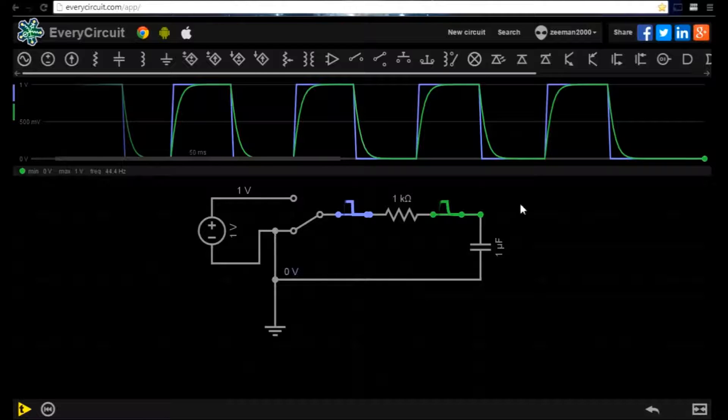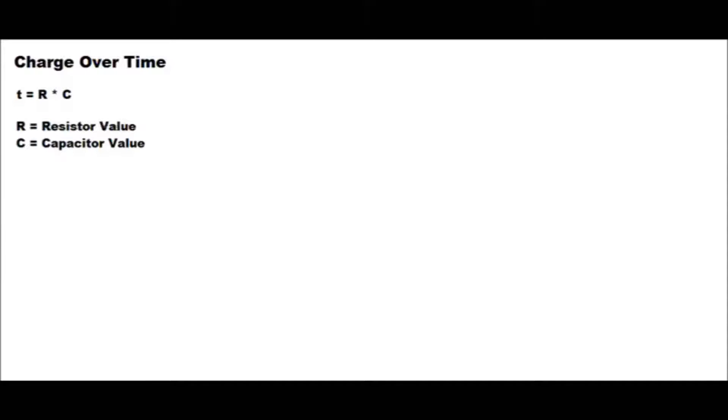There is a formula we can use to calculate the time it takes for the capacitor to charge. The time it takes the voltage on the capacitor to charge from 0 volts to 100% of the power supply is specified by the formula T equals RC, where R is the value of the resistor in ohms and C is the value of the capacitor in farads. The result will be in seconds.